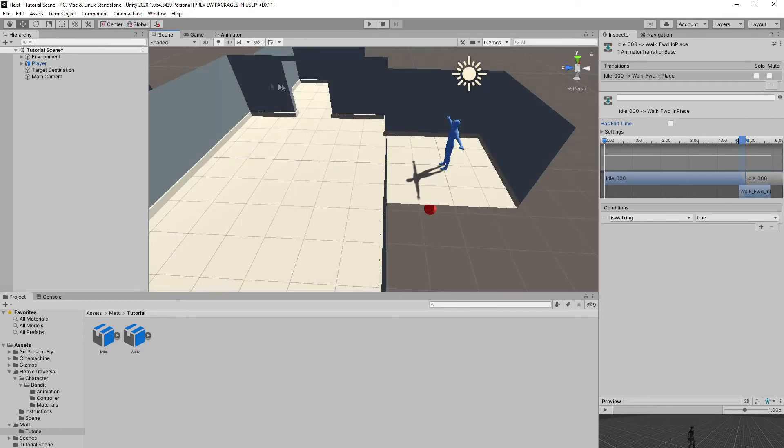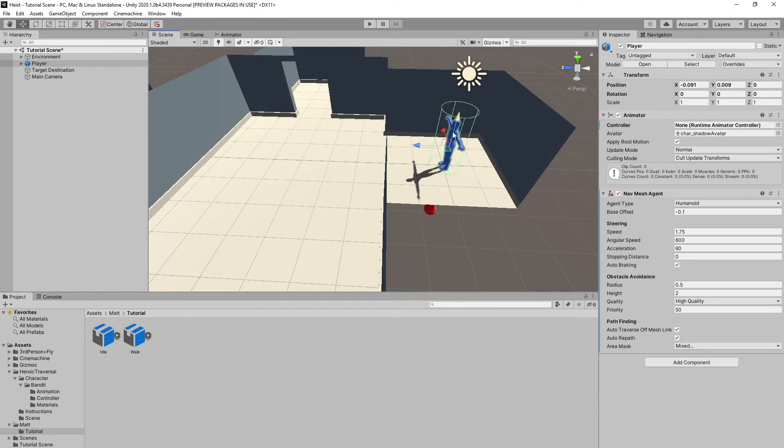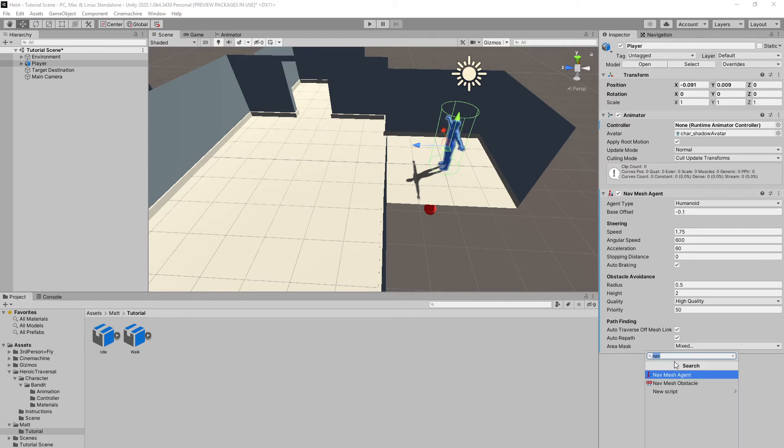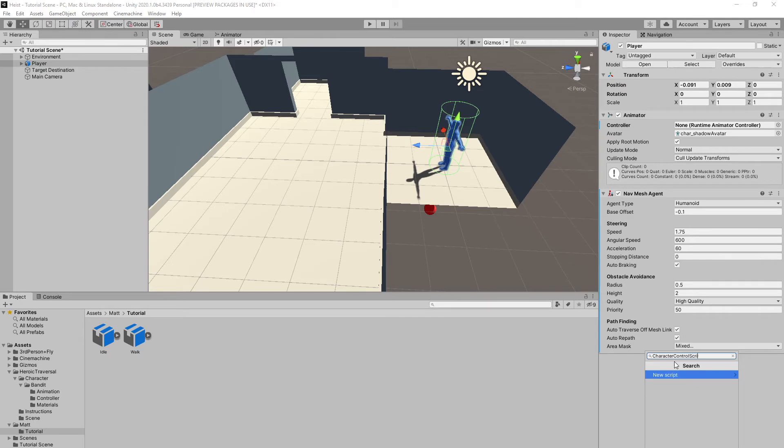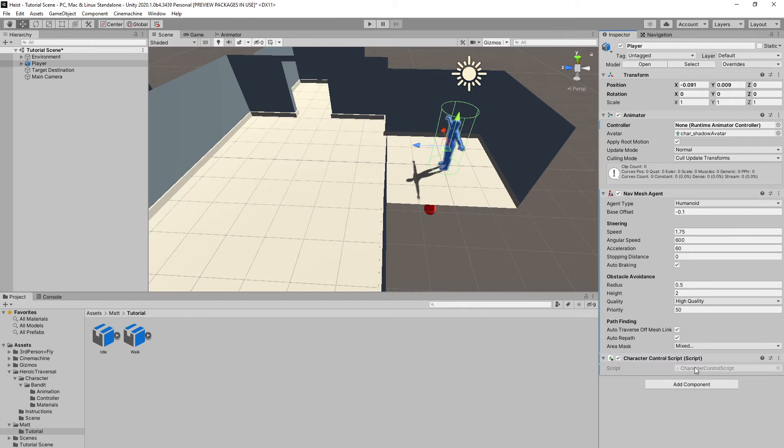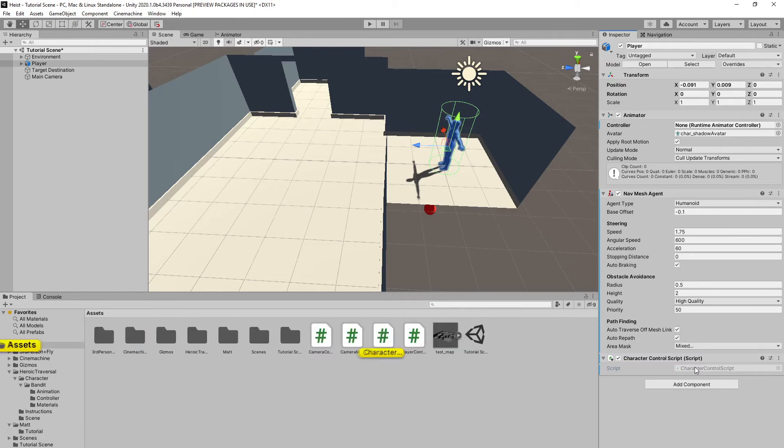So now we're going to come back into our scene, and click on our player, and we're going to add a new script. We will just call this character control script. And create and add. And let's open that up in Visual Studio.